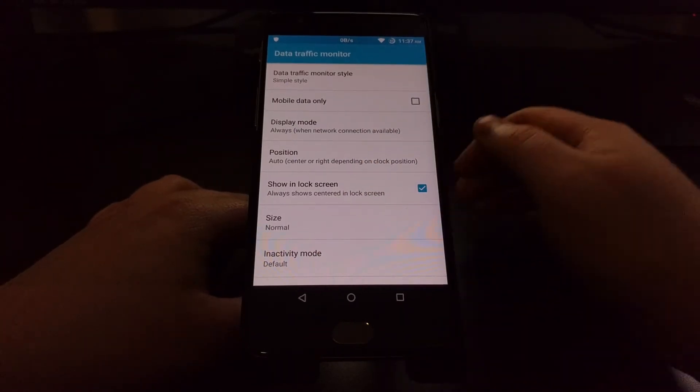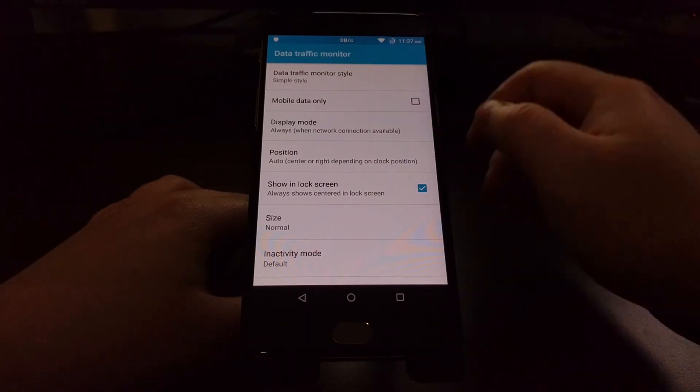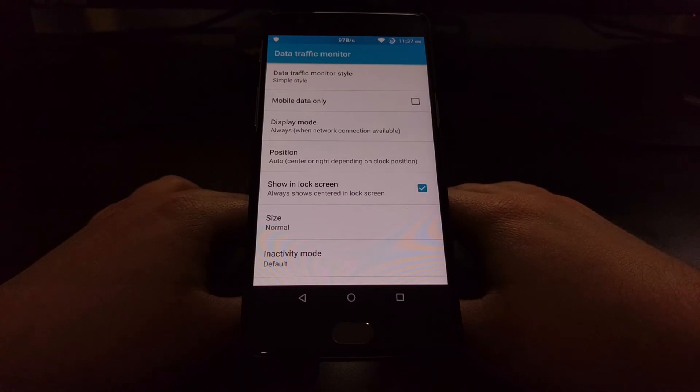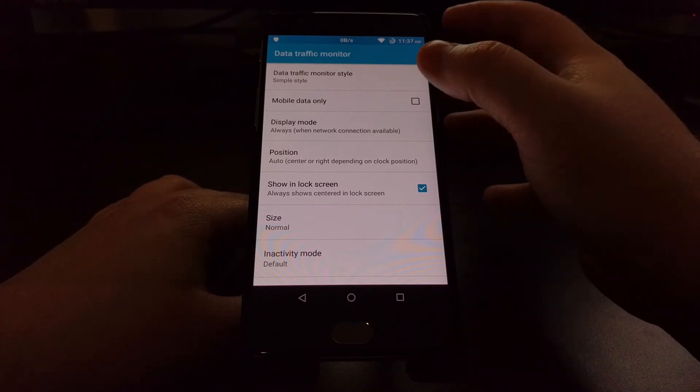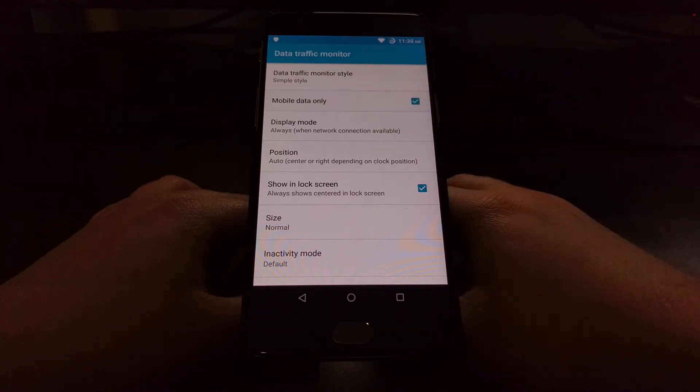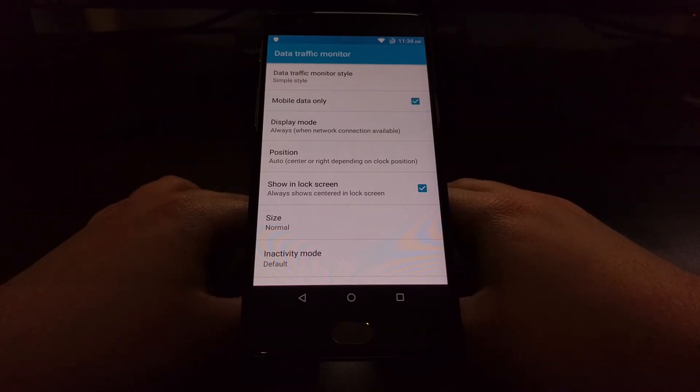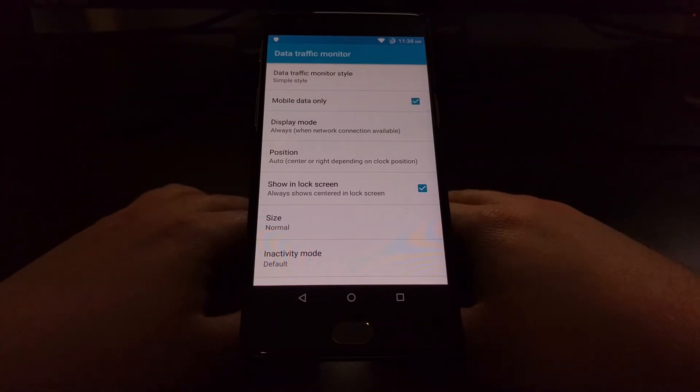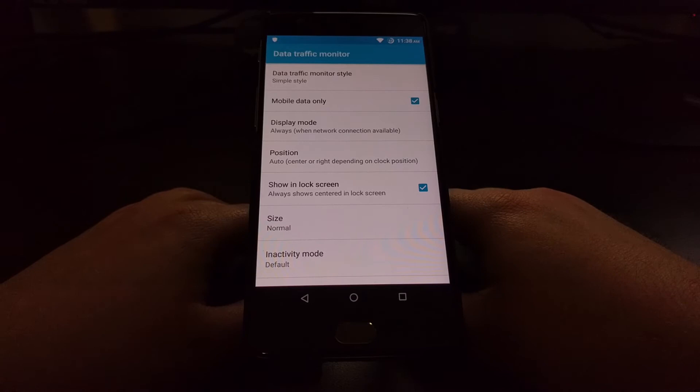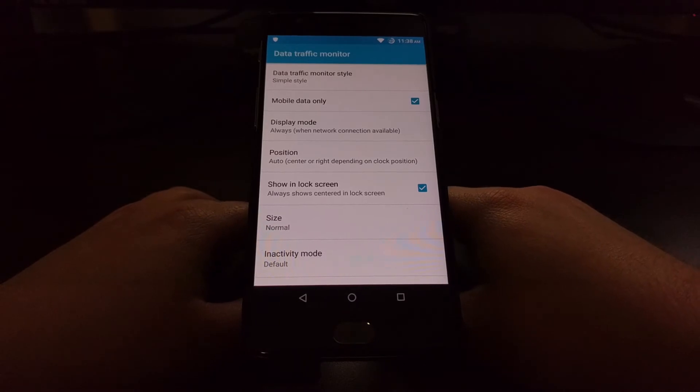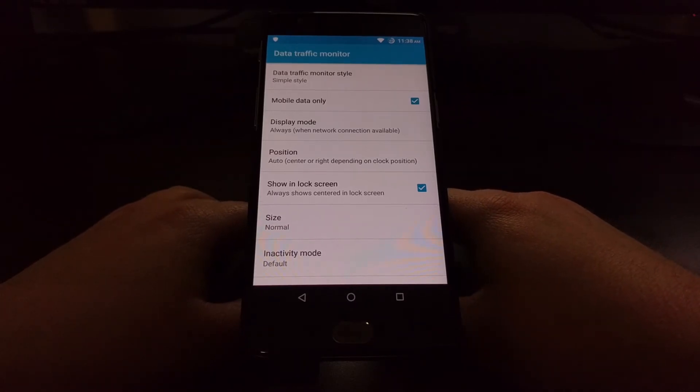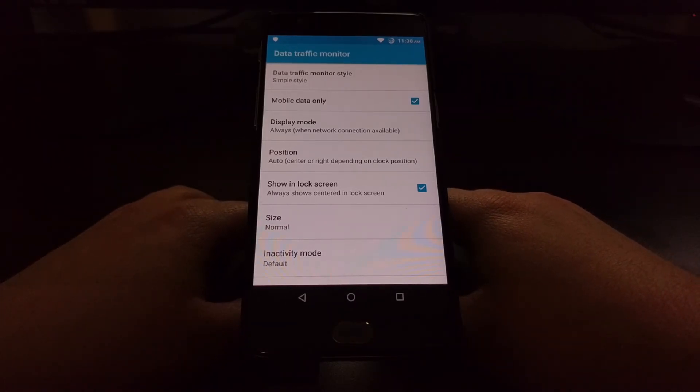If you want you can have this Data Traffic Monitor only monitor mobile data, so only whenever you are connected and the data that you are using is going to and from your cellular data plan.